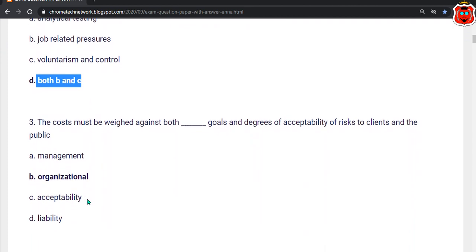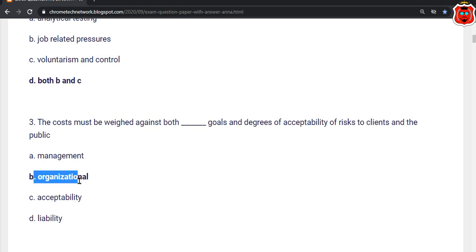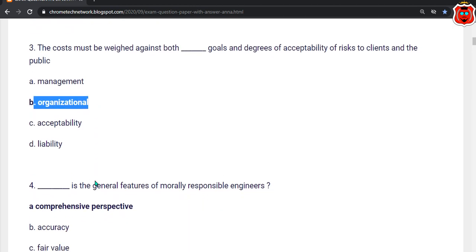Third question: The cost must be weighed against both dash goals and degree of accessibility of risk to client and the public. The correct answer is option B — Organizational.